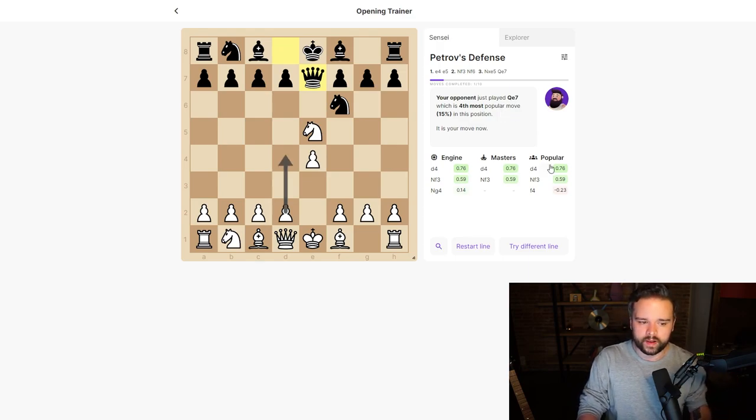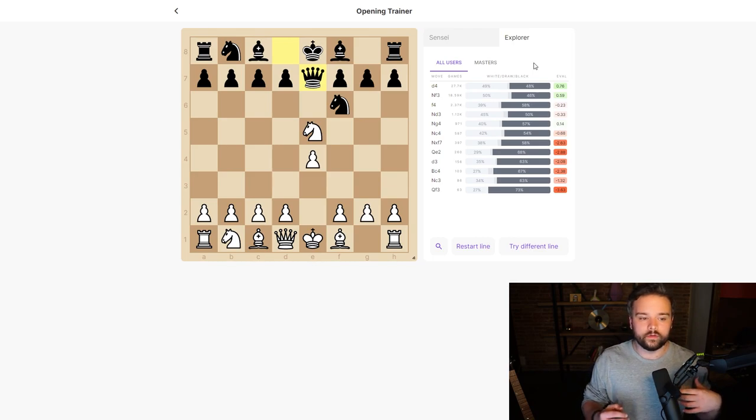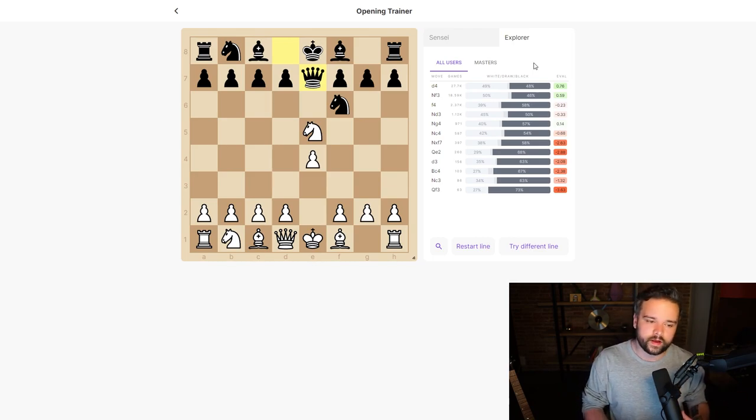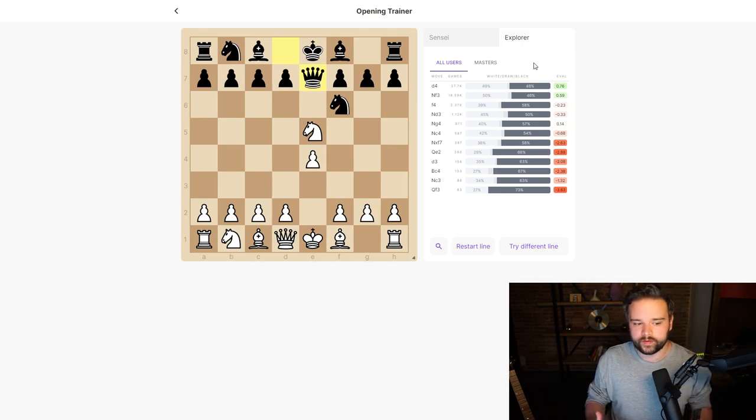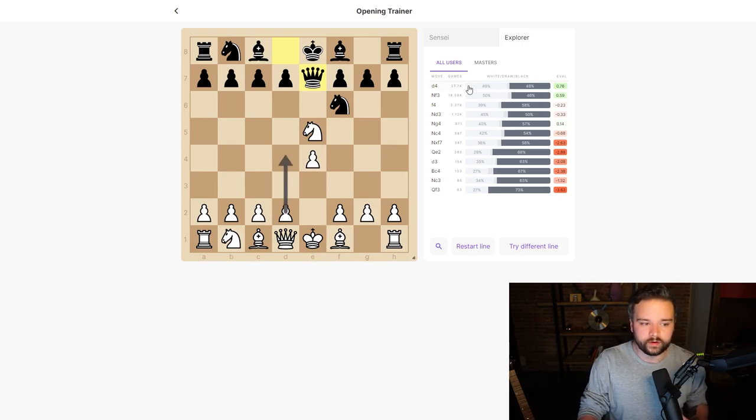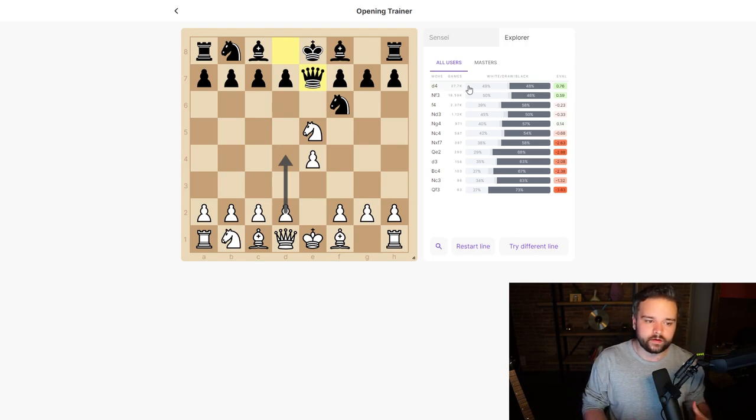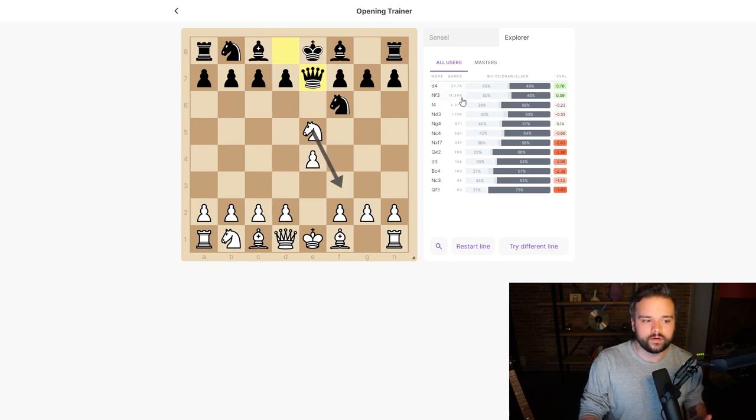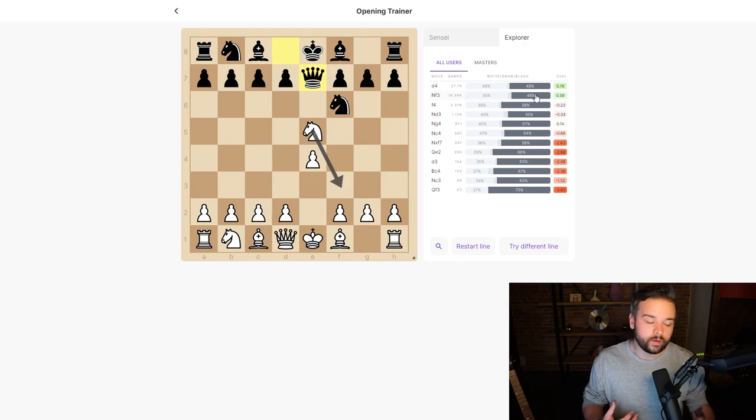We can jump straight into the explorer and see the win rates for each of these moves, the evaluation after making these moves, and how many people have played them in real games in our database. Playing d4, 27,700 people have played that with a 49% win rate for white—that's quite good. But knight f3, although having a lower eval, actually has a higher win rate for white, so that might be a line we consider in the future.